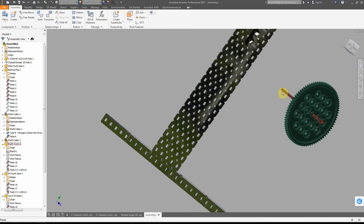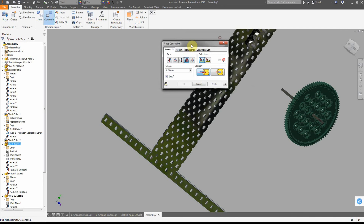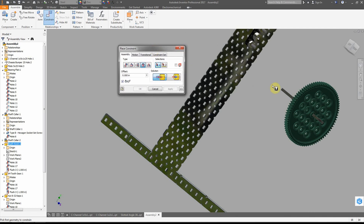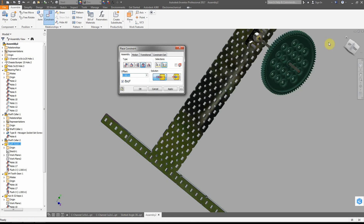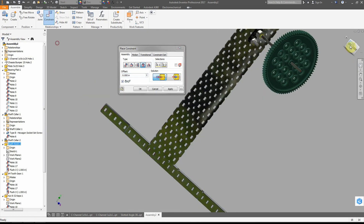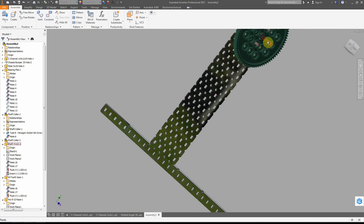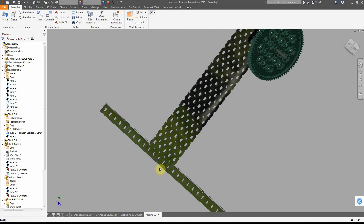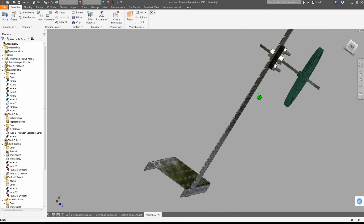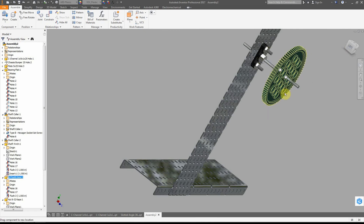The last thing we want to do is insert the axle into the hole. So we go to constrain and switch to insert. We click the shaft itself and click the hole. Notice that it is now inserted into the hole, but we do have to do an offset. Let's do negative 1.5. And there we have it - that is our fully constrained model. Notice that the thing can turn and everything looks great.